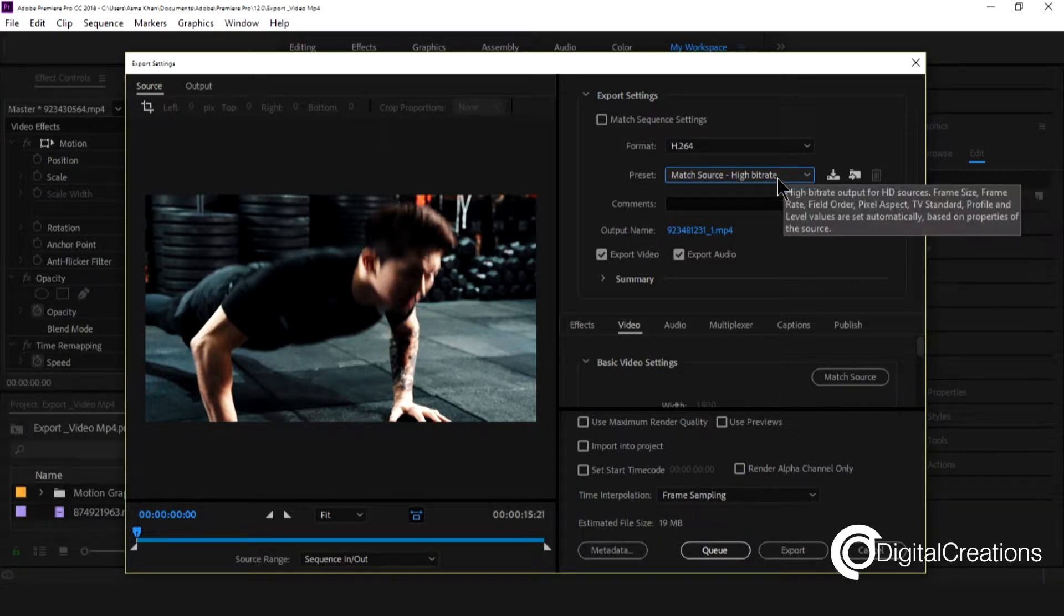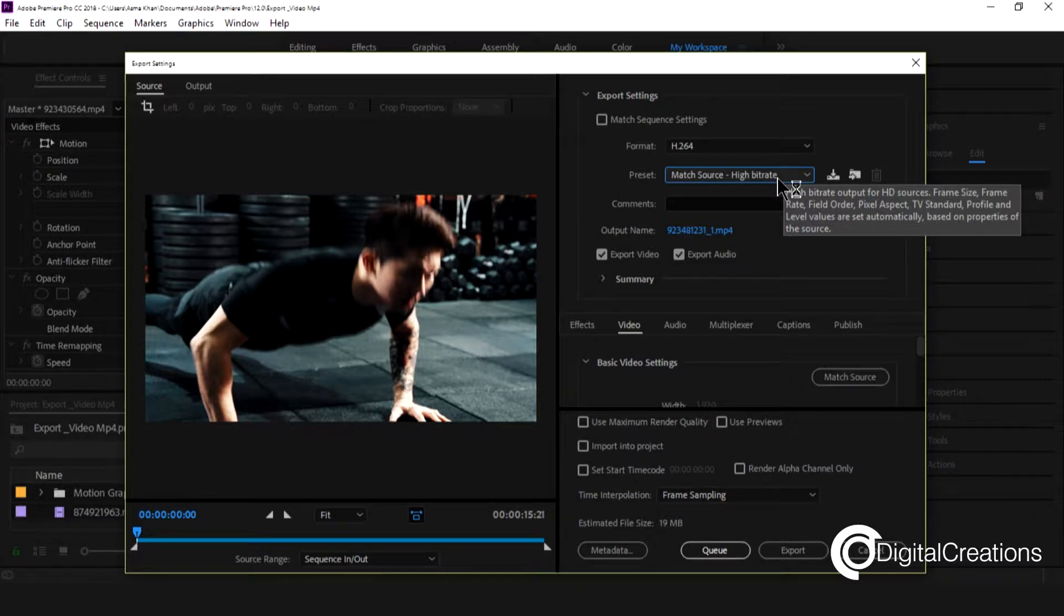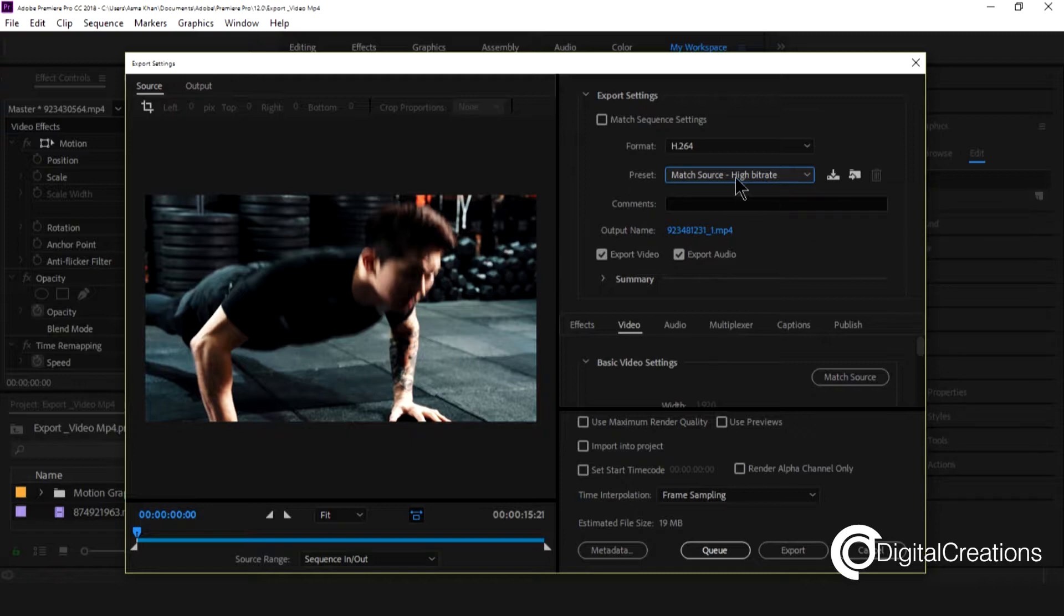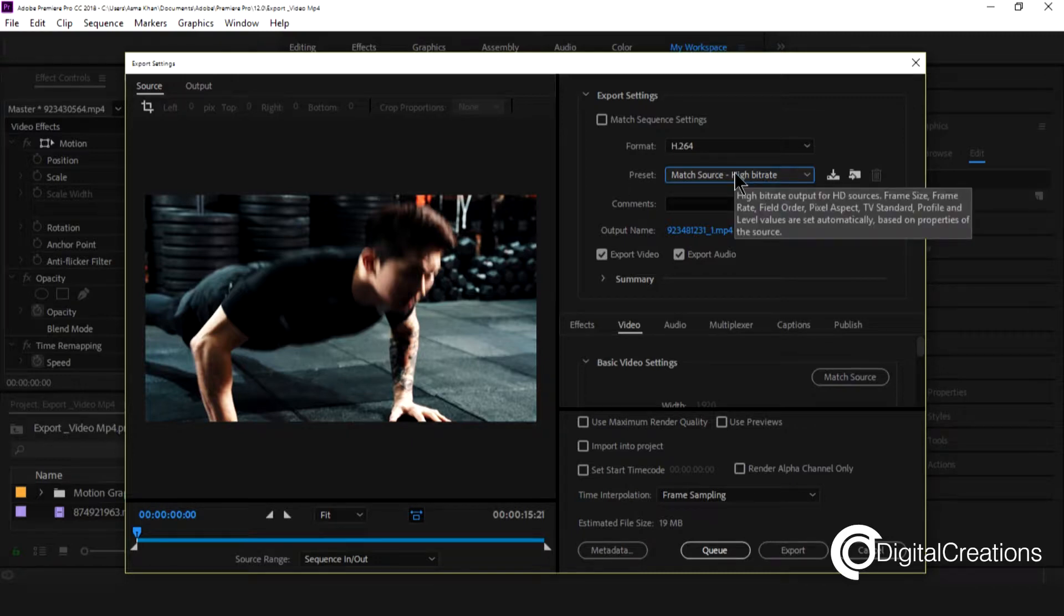Or you see this option is for HD sources. So for a standard TV standard.